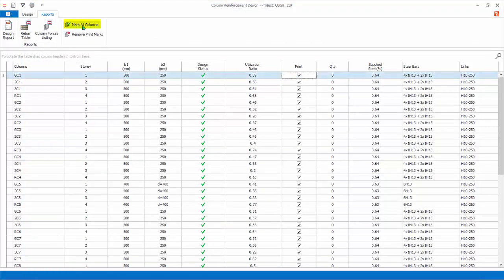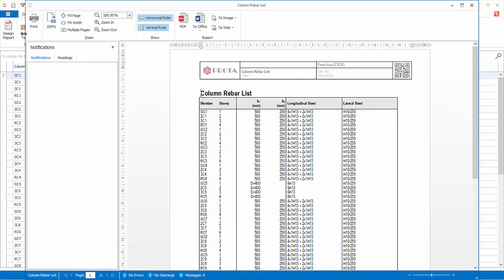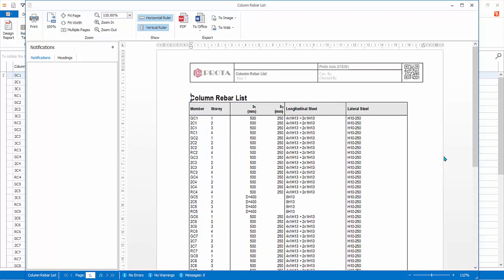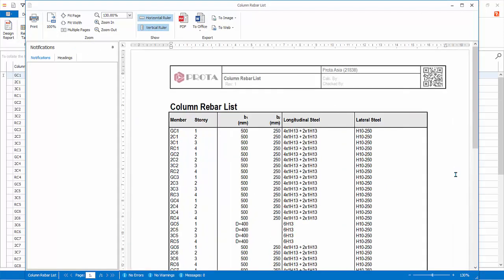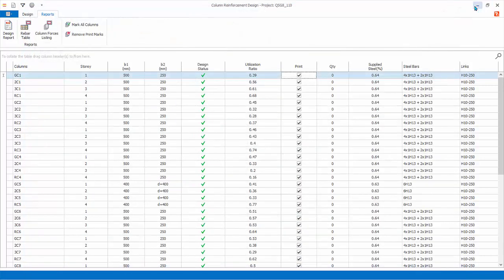Click Mark All Columns for printing. Click Rebar Table. This report lists down all the reinforcement of the column in a table format. Inspect the report. Then close the report.